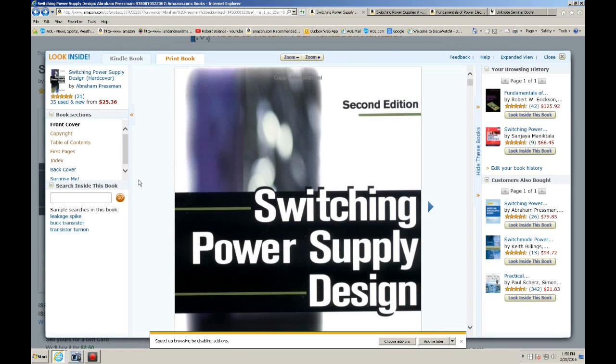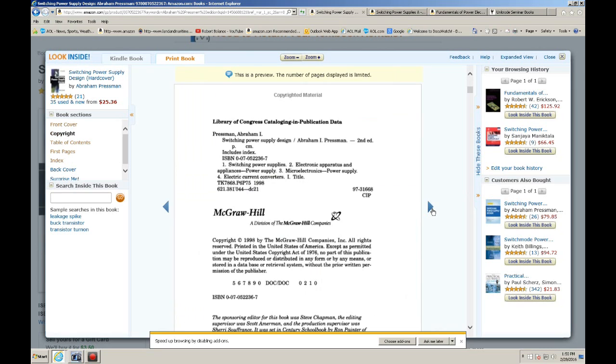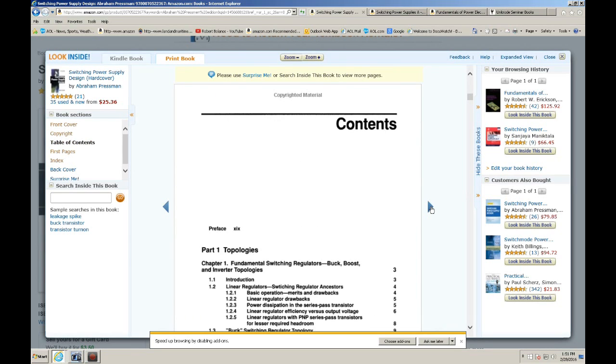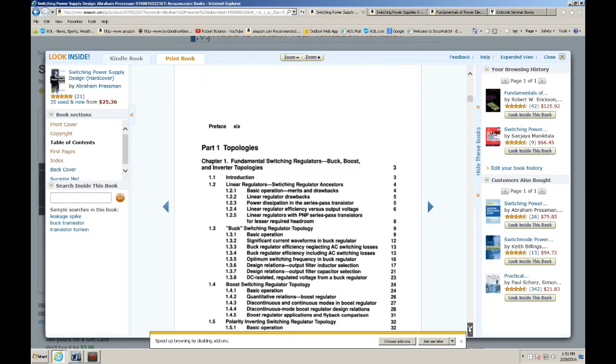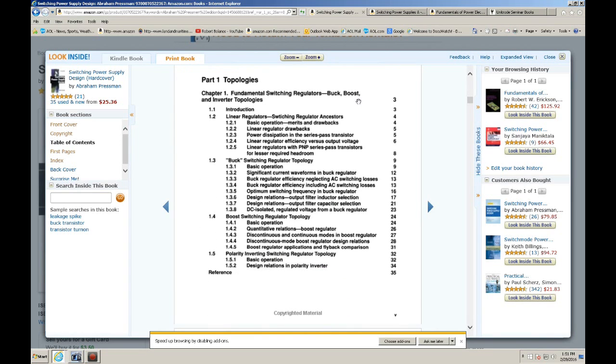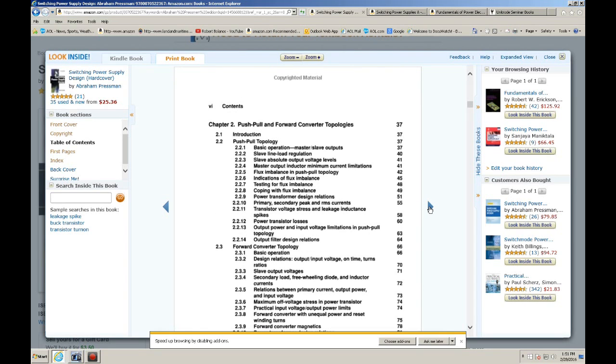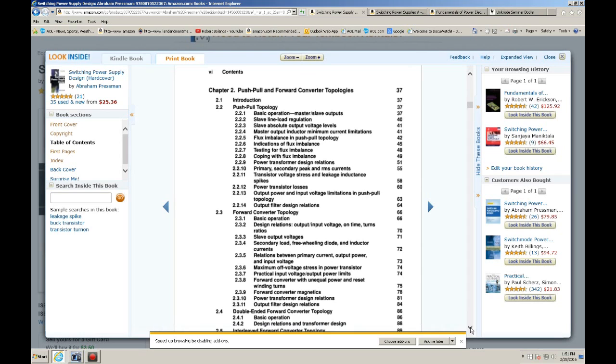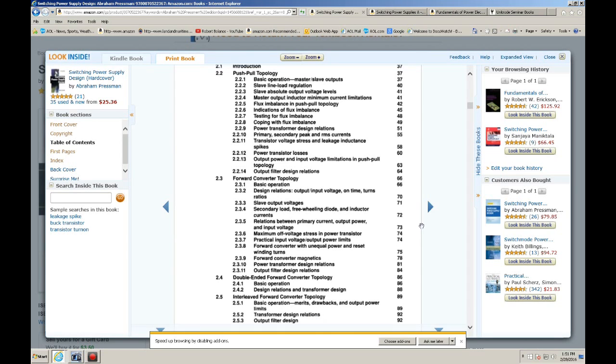If you go in, you can look at some of the topics. And it goes through the buck, boost, inverters, and so forth. Basically, there's three topologies: a buck, boost, and a buck-boost. A buck-boost is a flyback. And these are the table of contents.